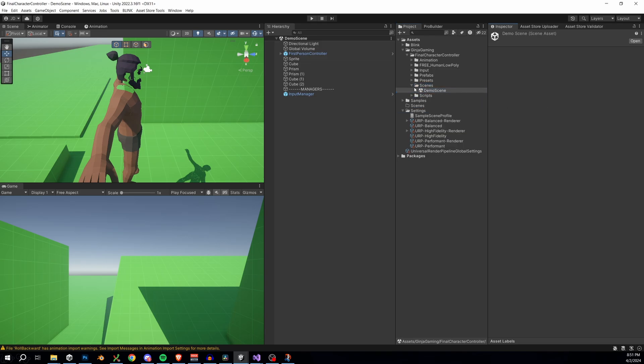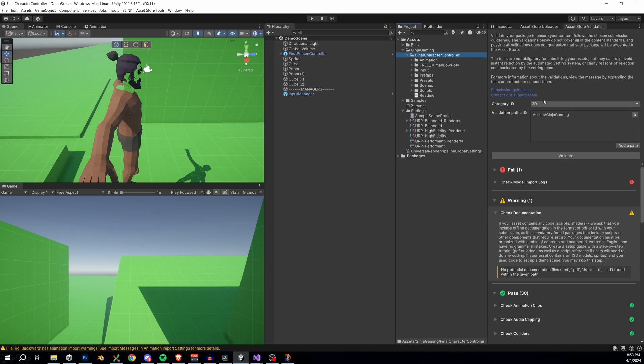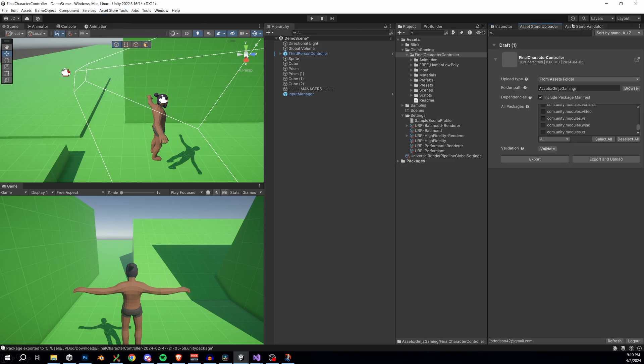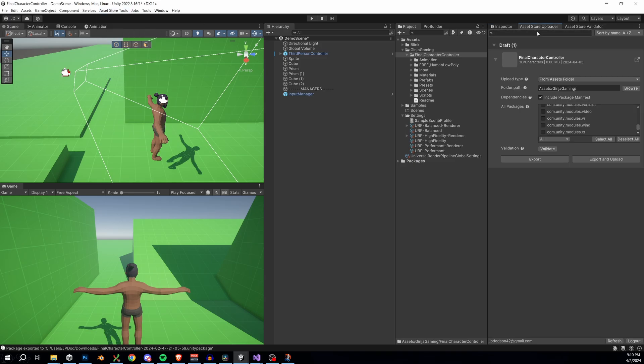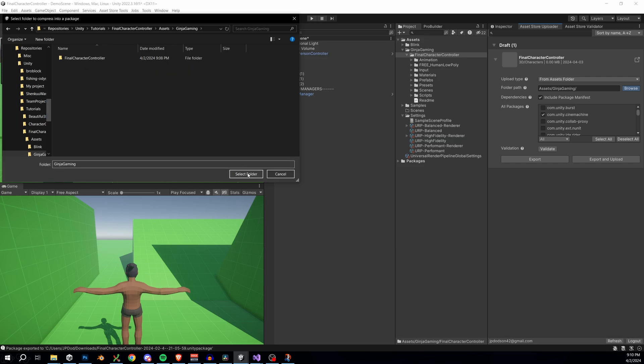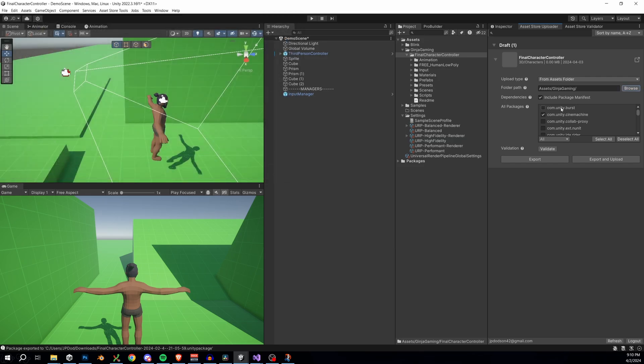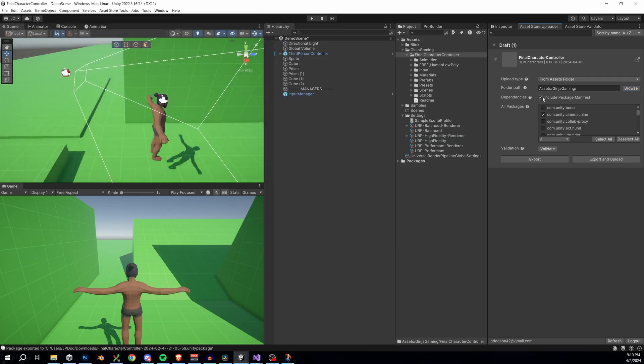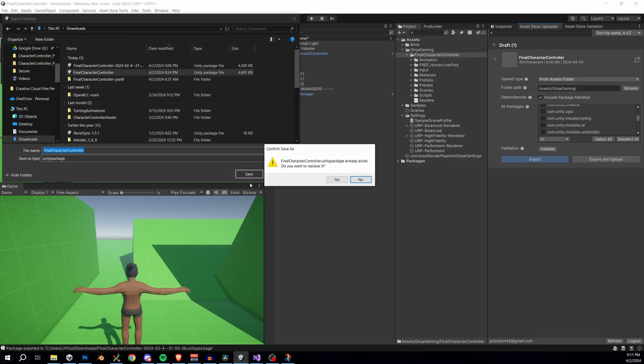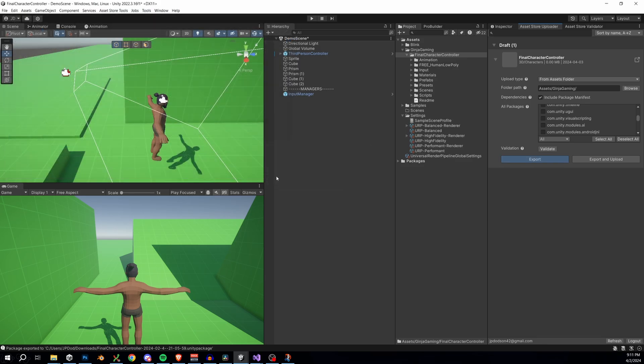To publish an asset, it requires that your package have a readme and a demo scene. So I just made those offline real quick. I don't think it's really worth me showing that. But then we're going to go into the asset store tools. You can open up this asset store uploader window and you can see that I have a draft asset here. We choose the folder path and then I want to check this include package manifest. That allows me to specify package dependencies. So then I'll go in here and select Cinemachine and Unity input system. Finally,